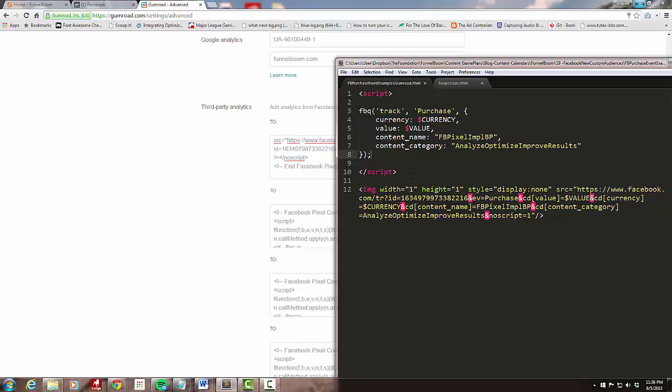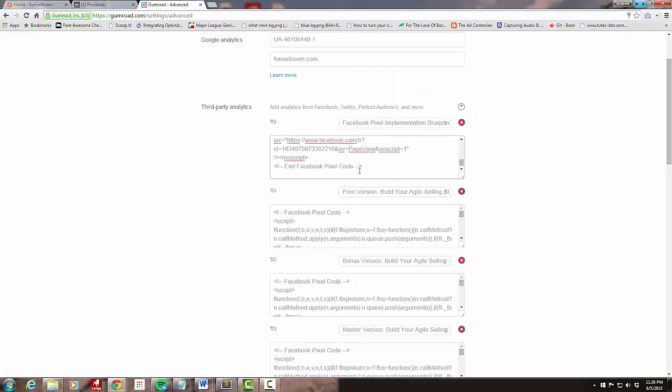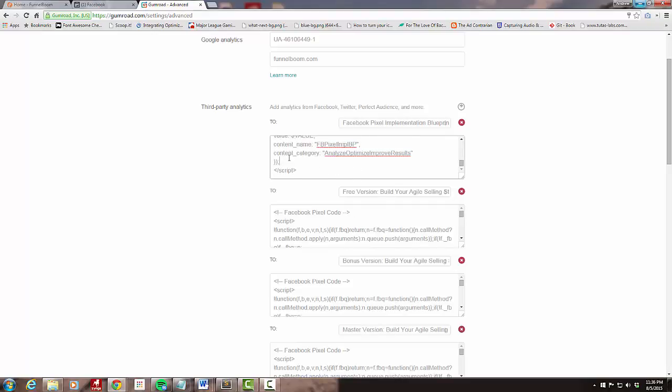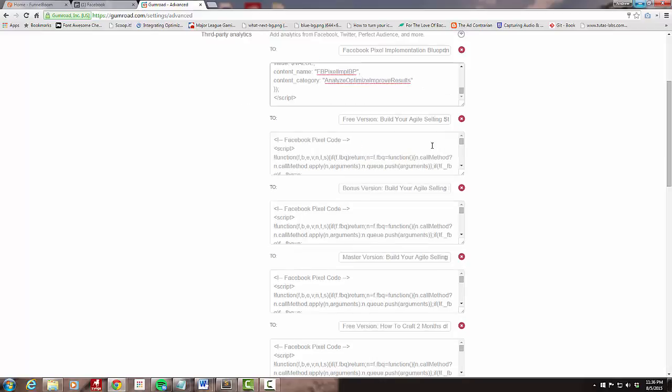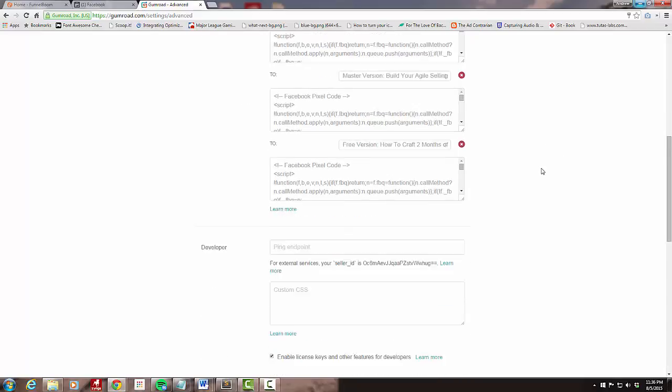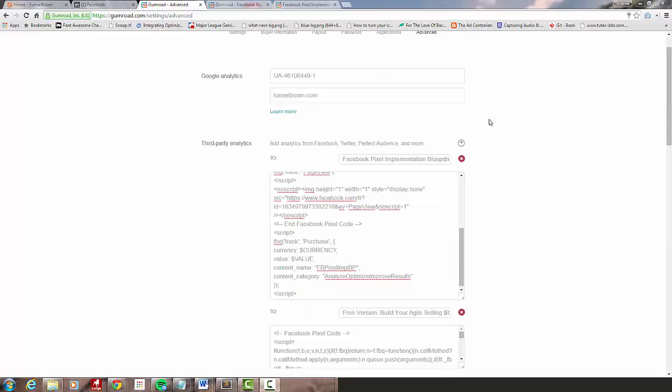I'm going to copy this script tag and paste that below, remove these spaces. It doesn't really matter but just cleans things up. One little thing that we have to adjust here.